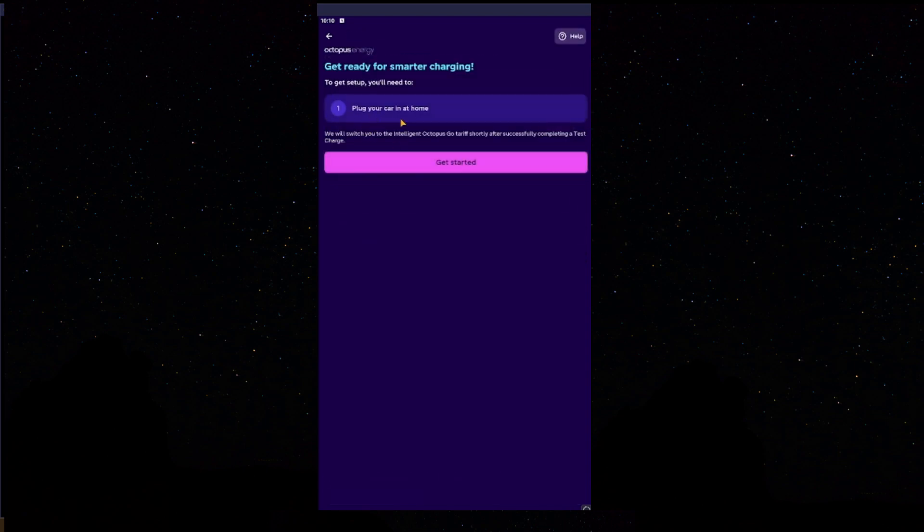Now, where you've got here, plug your car in at home, you do not need to plug your car in at home. This is for your Homey Charger, as you're integrating the Charger to Intelligent Octopus Go. Not your car, the Charger.